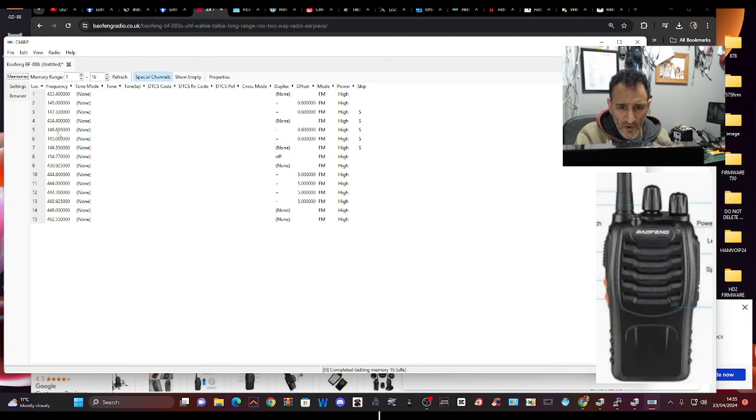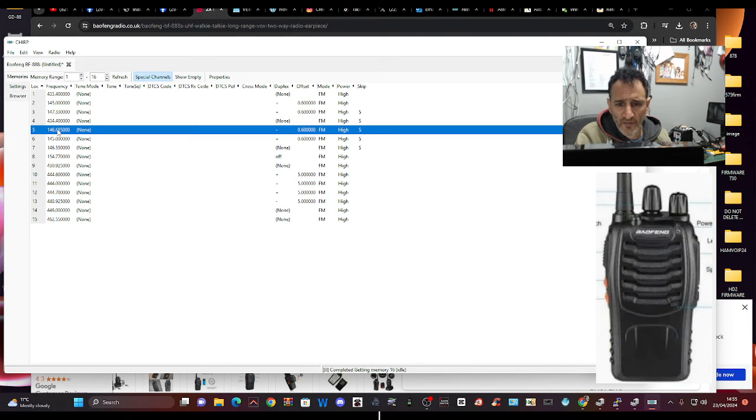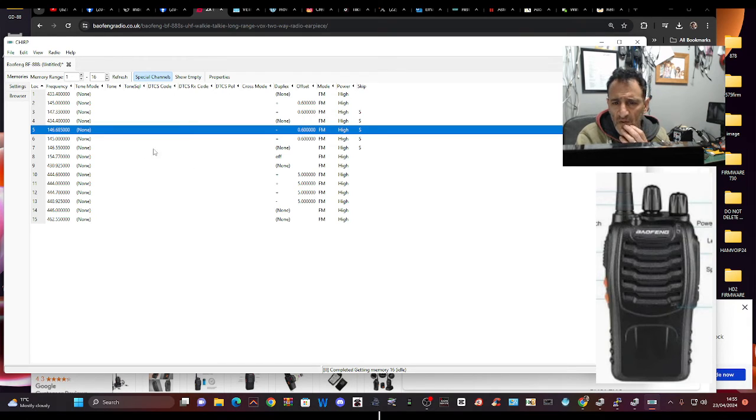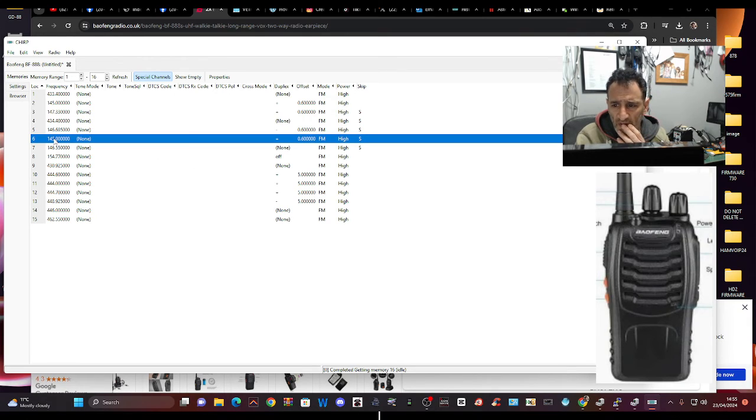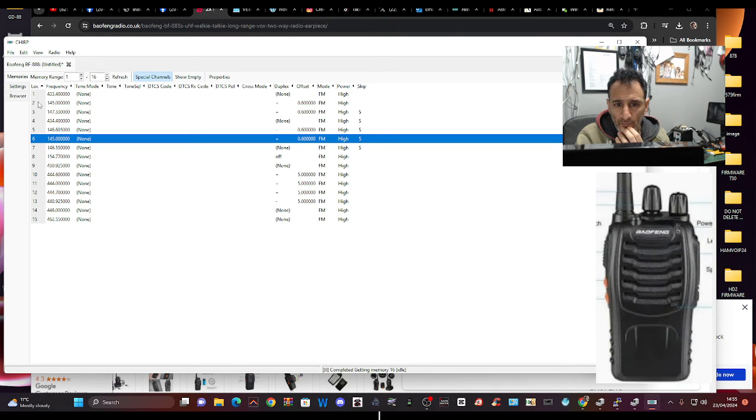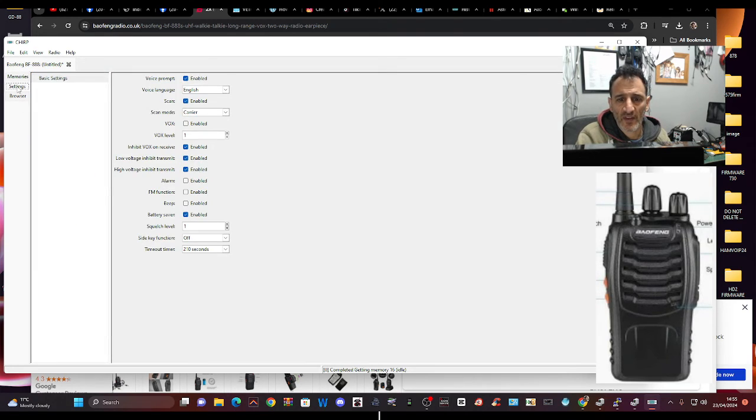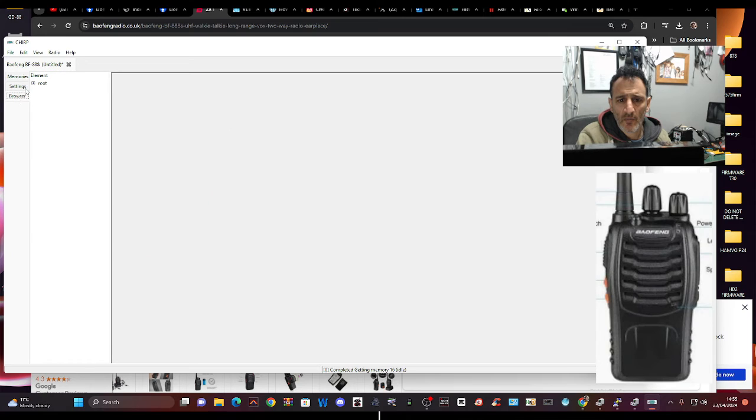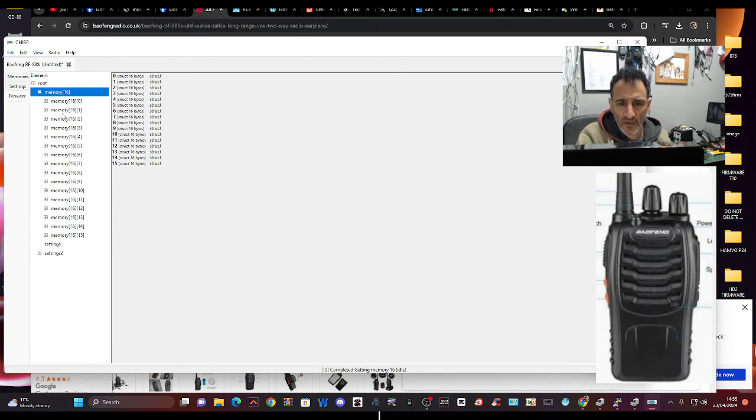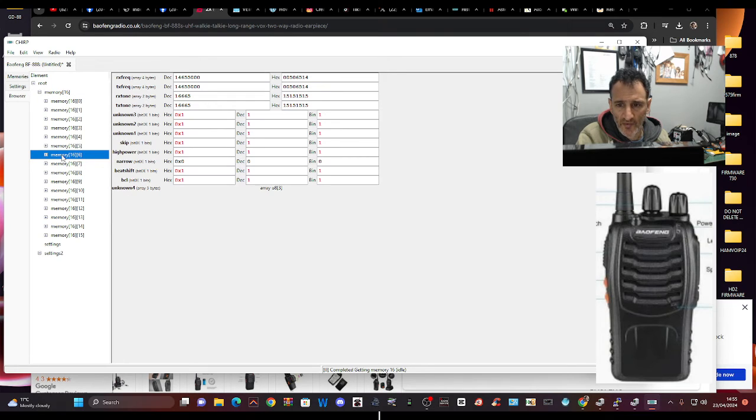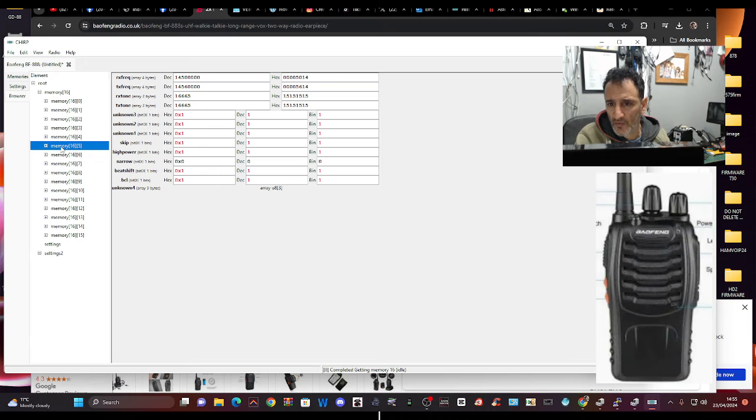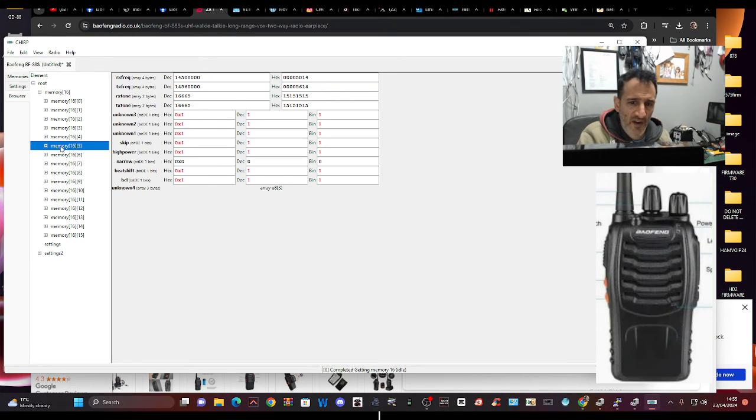So now if we look at number five, we've got 144.685. No, number six, wasn't it? Was it number five or six? Six, that's interesting. Let's have a quick look back in the Settings. Browser Root, double plus the Memories, number six.